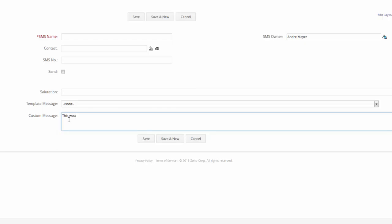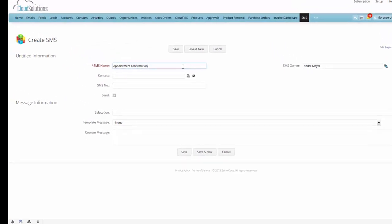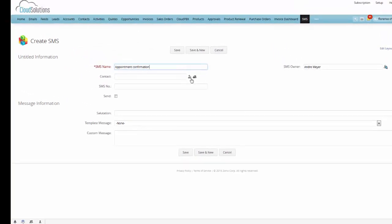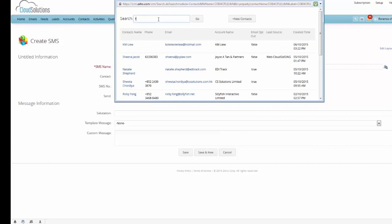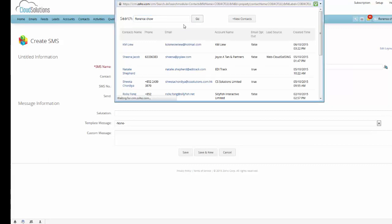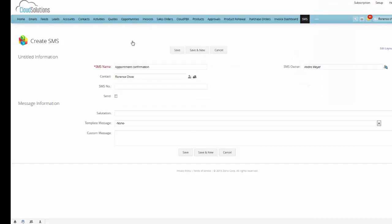So this would be a custom message here. So you can just type whatever you want. Or what we've also built in is a combination. So let me show you how a combination may work. So I'm going to say appointment confirmation is the name of my SMS message. And I'm going to send this to Florence. So let's look up Florence Chow and add her.